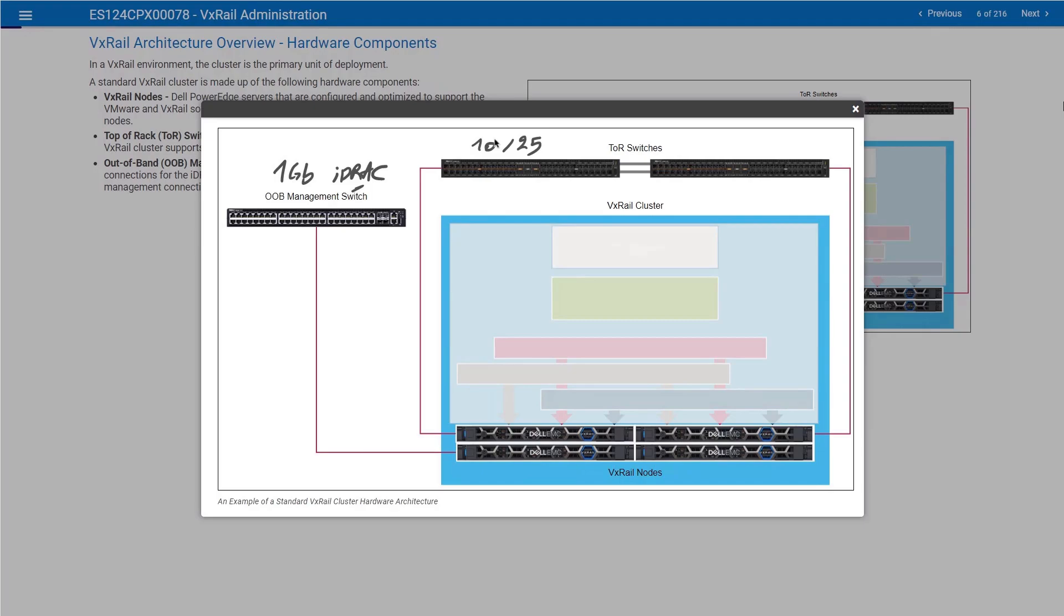The cluster will be built using four E-series. Then you have a couple of VDI workloads. For example, you are running VMware Horizon. You are going to add four nodes running the V-series. That's eight.